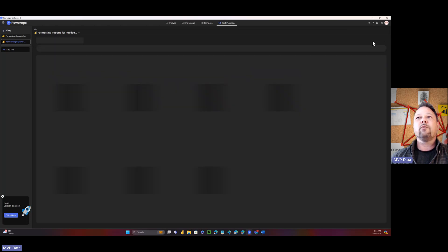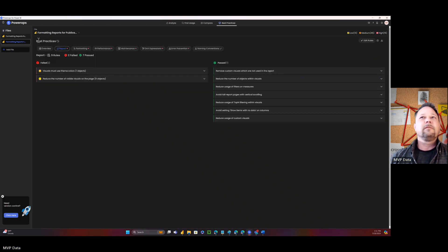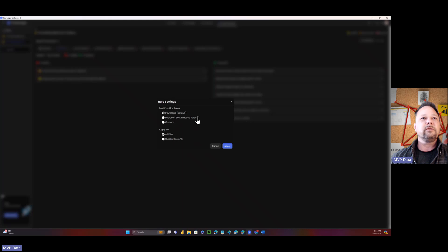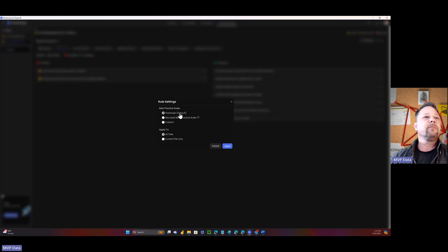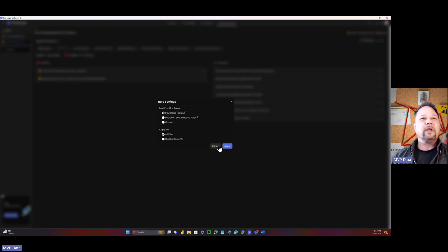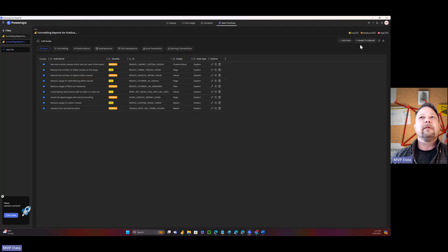So here are the rules that everything's based on. But you can actually configure this. So right now, this is using Power Apps as default, which is basically Microsoft best practice rules. And it's got a link there to them. But actually, Power Apps has gone in. They found some bugs in some of these best practice rules. And so they fixed them. And so it's actually better than Microsoft's best practice rules right now. Or you can have your own custom rules and you can switch this. And you can even add rules to this thing. So I can add a rule here if I want to.